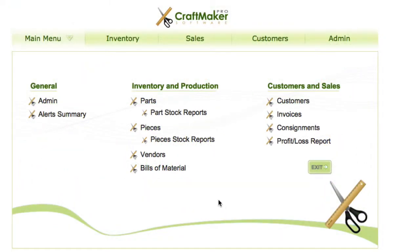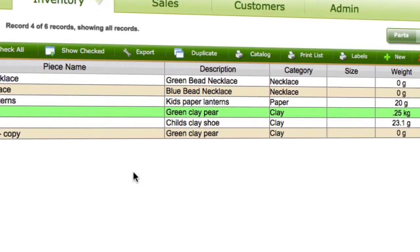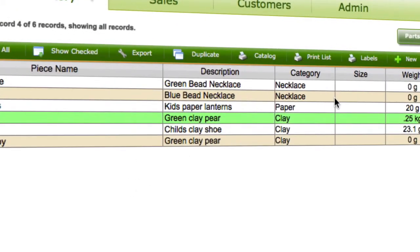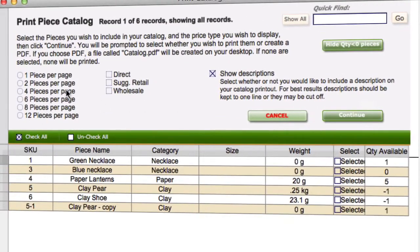In this video we're going to take a look at the catalogues you can print for your pieces. If we go to the pieces view, at the top here we've got the catalogue button, so we'll click that and you've got some different options that you can pick here.